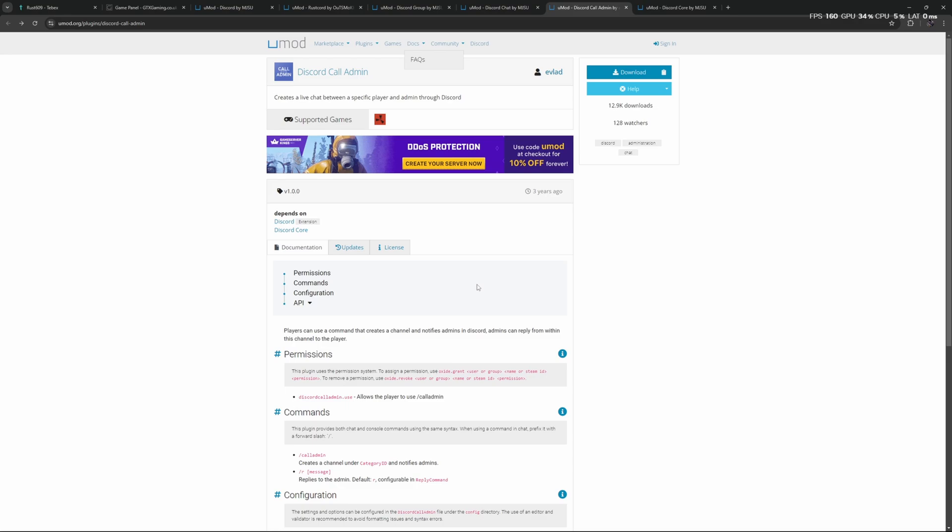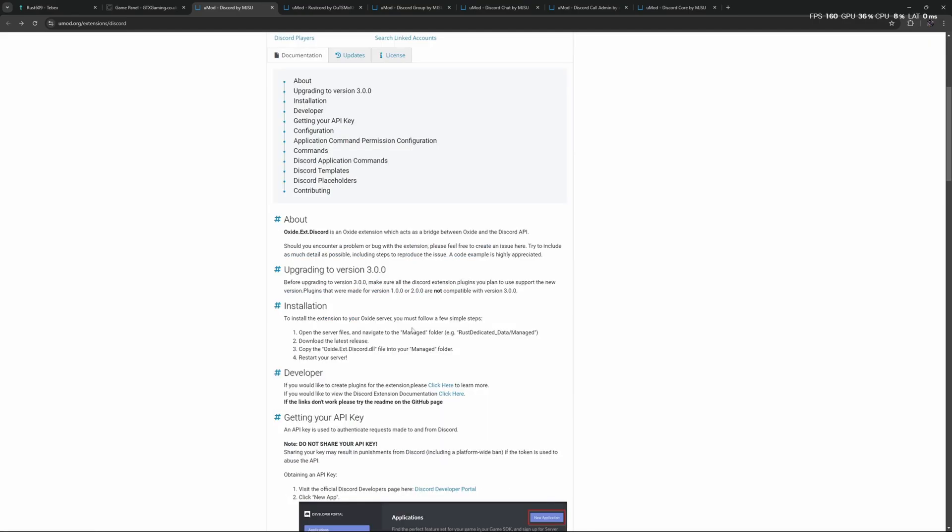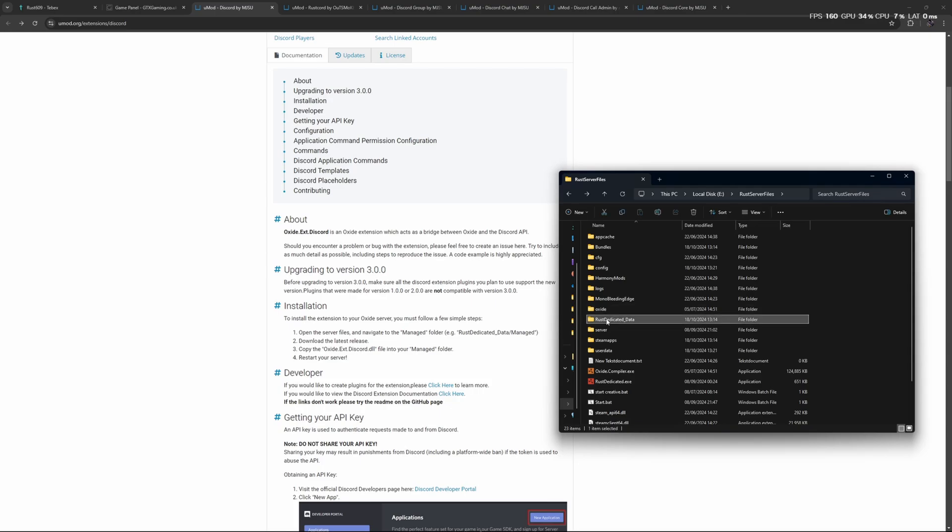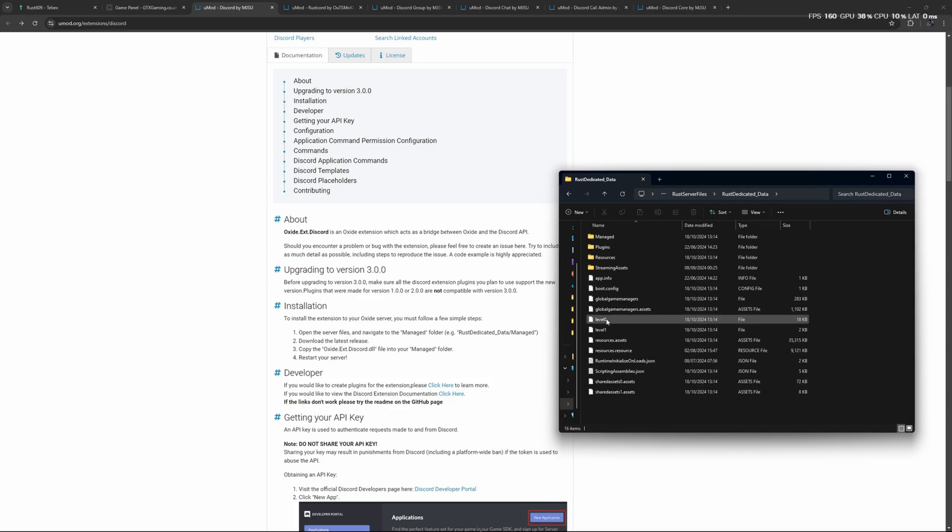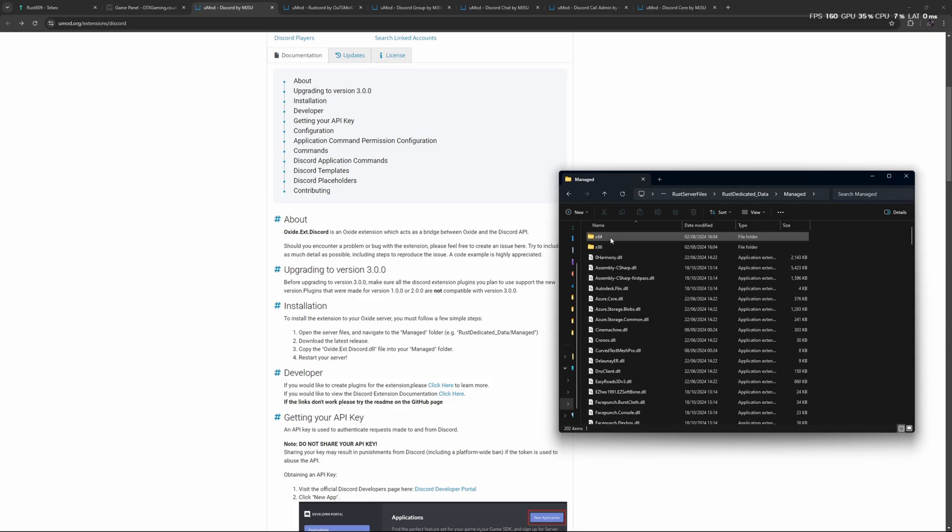So let's start off by installing the Discord Extension. This is fairly simple: you just need to download the DLL file and put this inside of your Managed folder. If you're hosting your server locally, find your RustDedicated_Data folder. Inside here you have a Managed folder, and this is where you put the DLL file alongside all these files already in the folder.